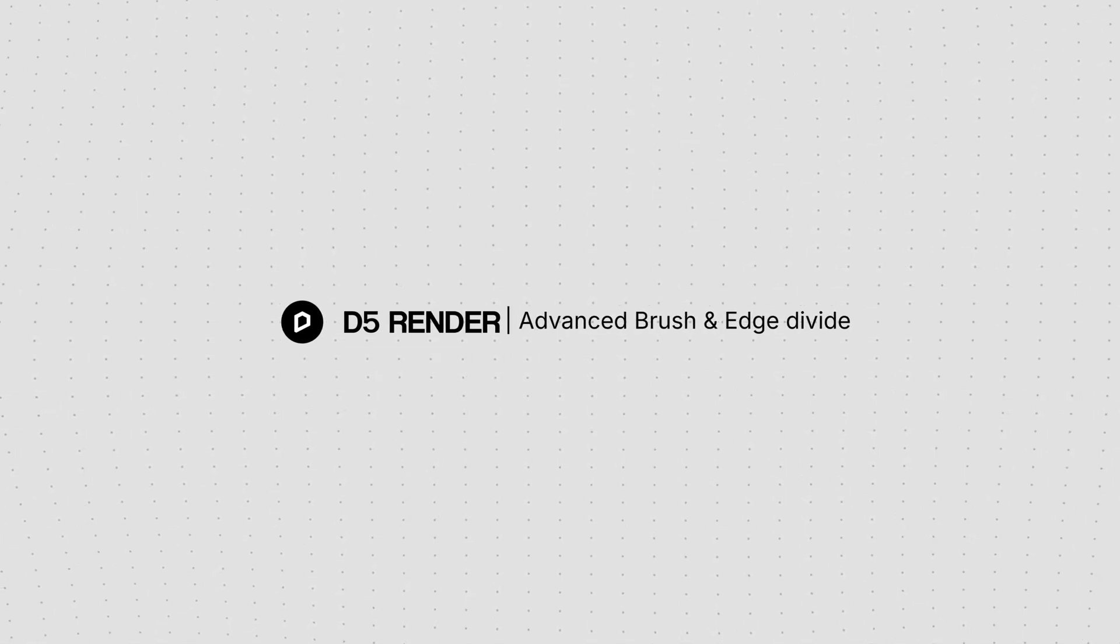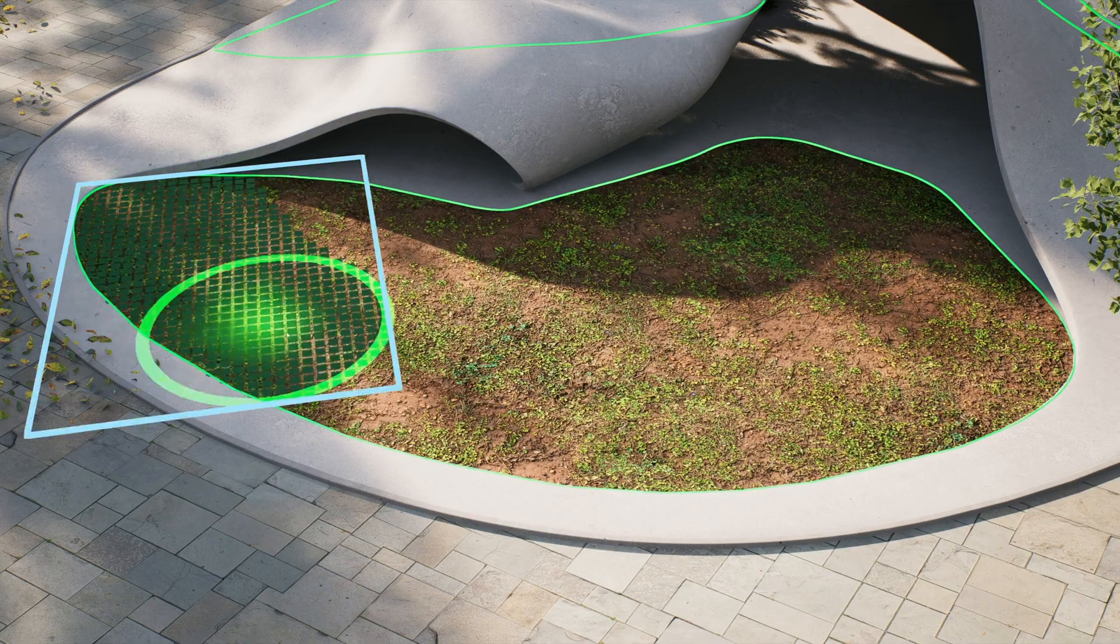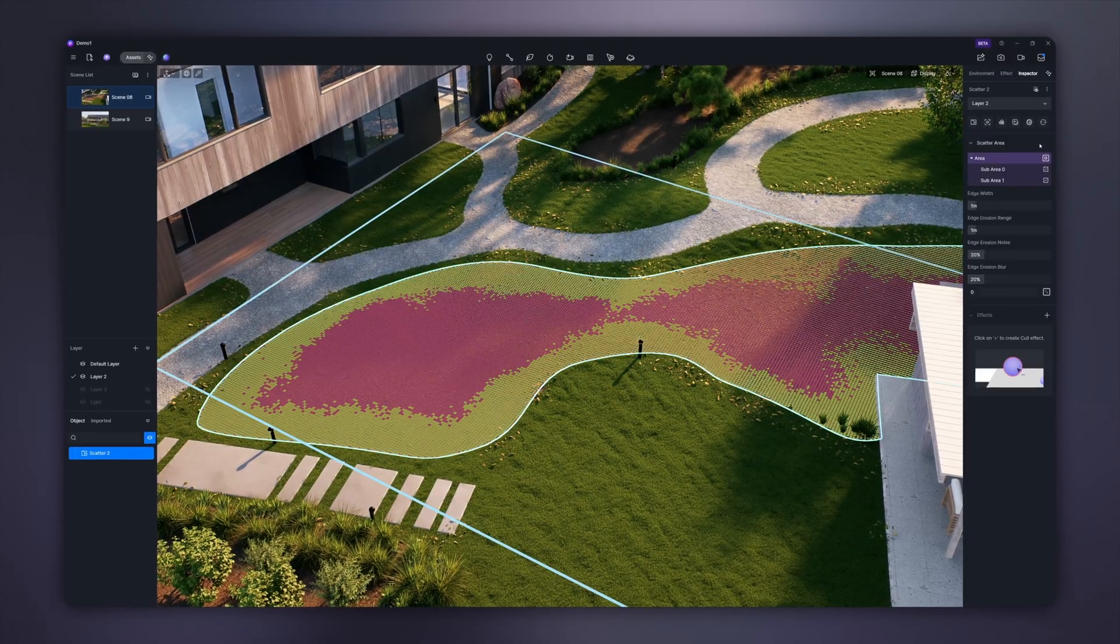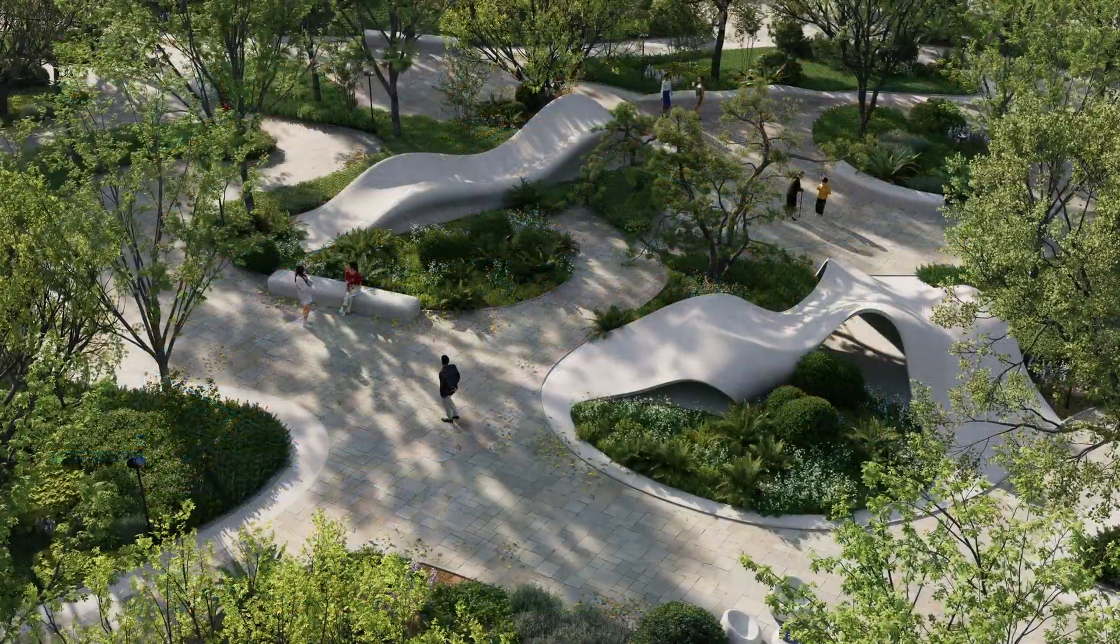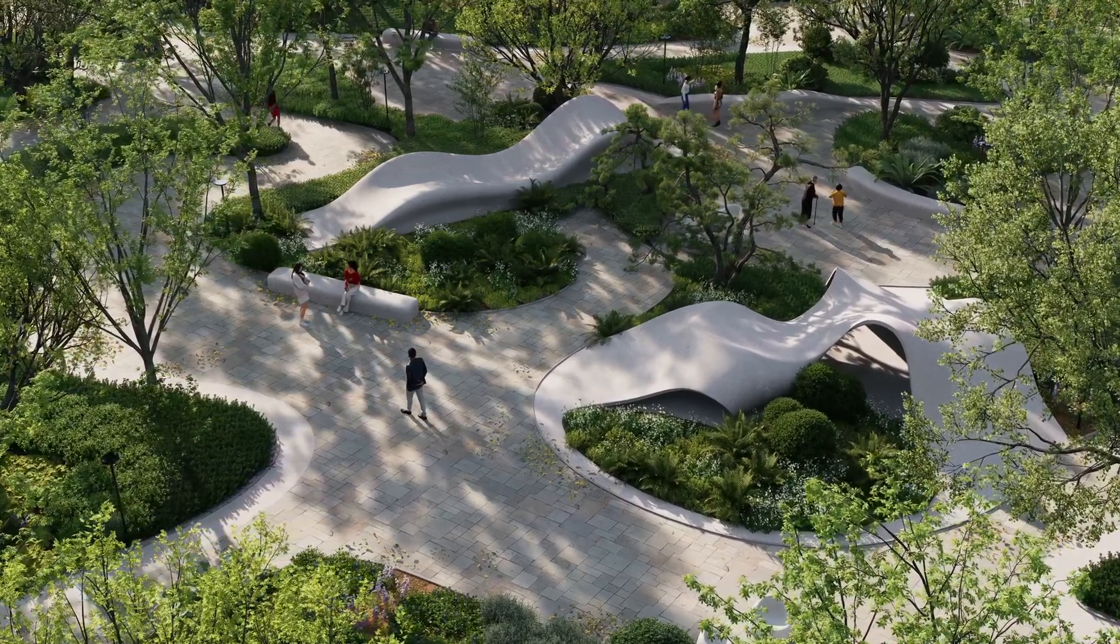Hi, and welcome to this tutorial. Today, we are going to demonstrate how to use Advanced Brush, specifically its brush and edge divide tools, to boost your vegetation planting efficiency.